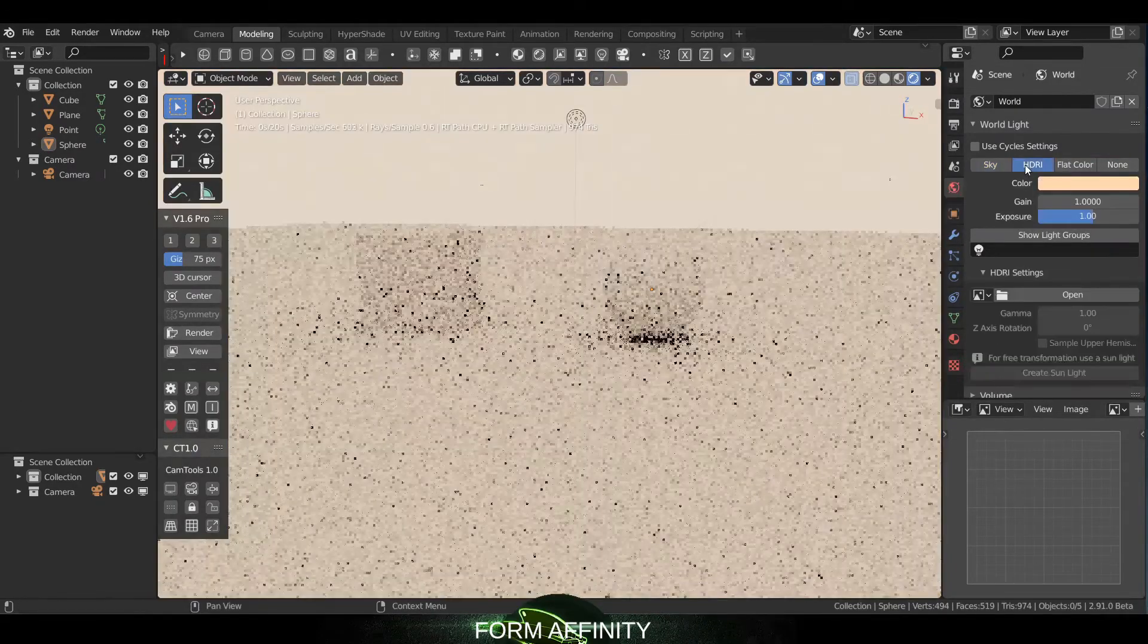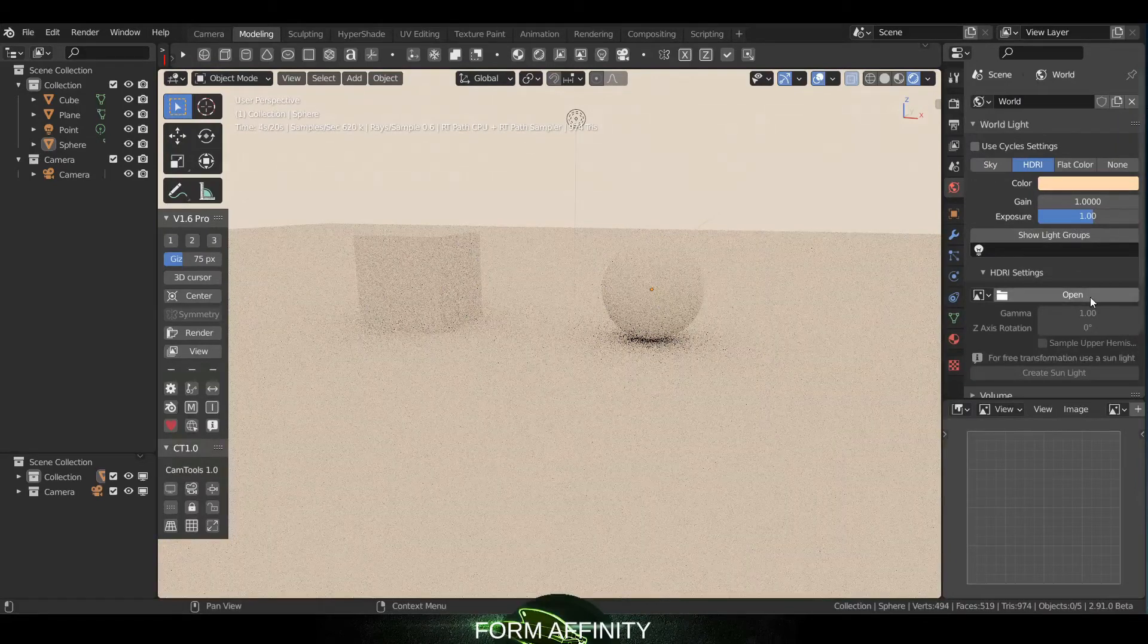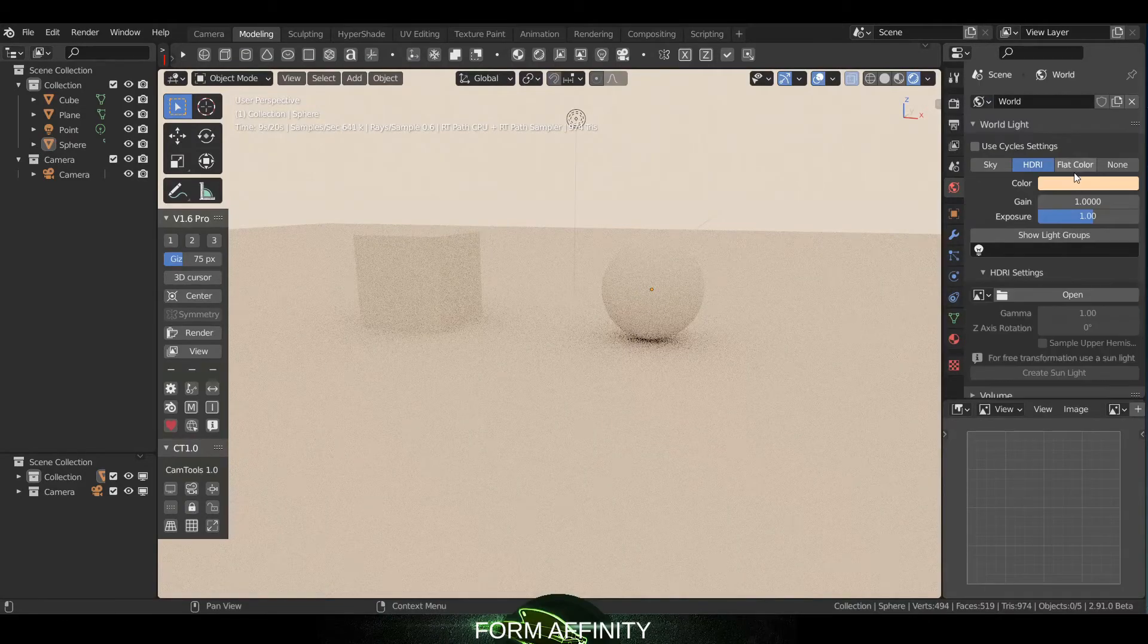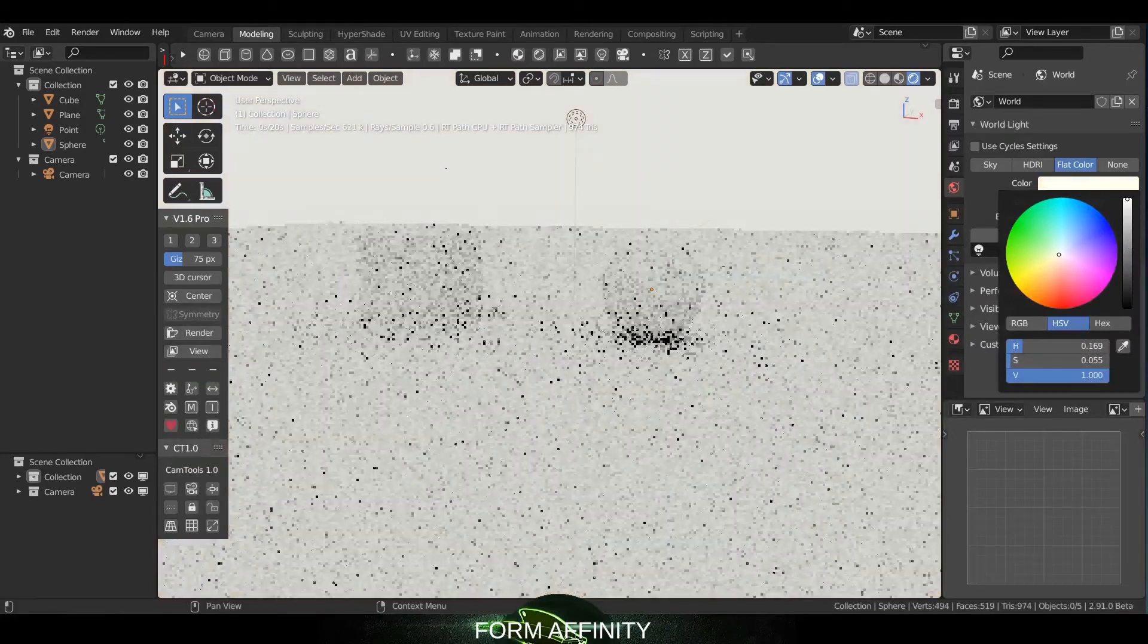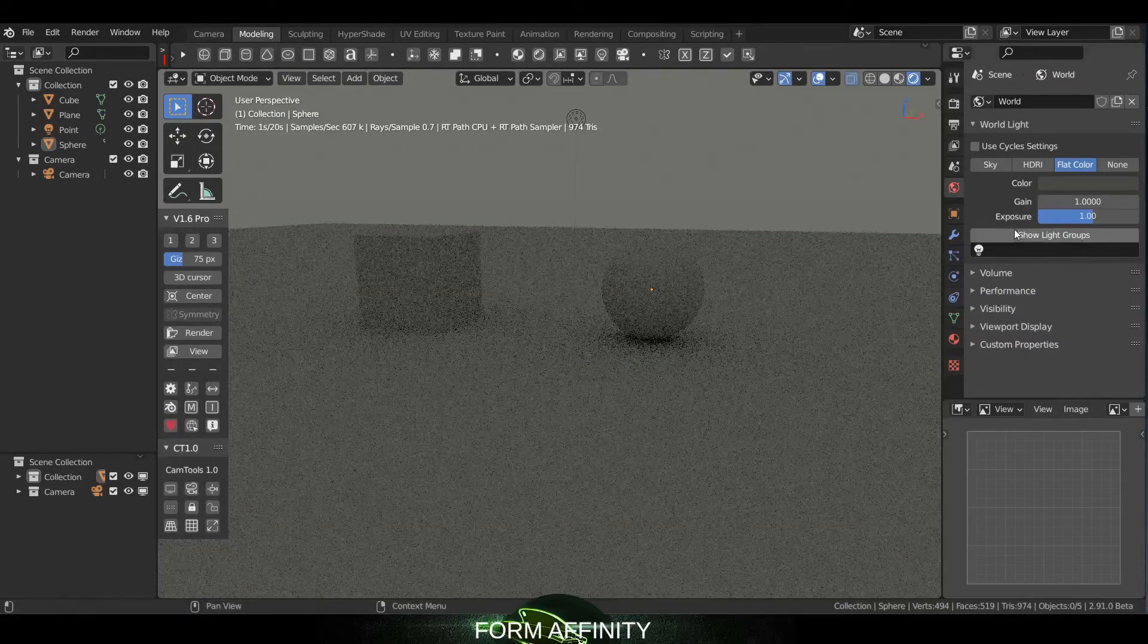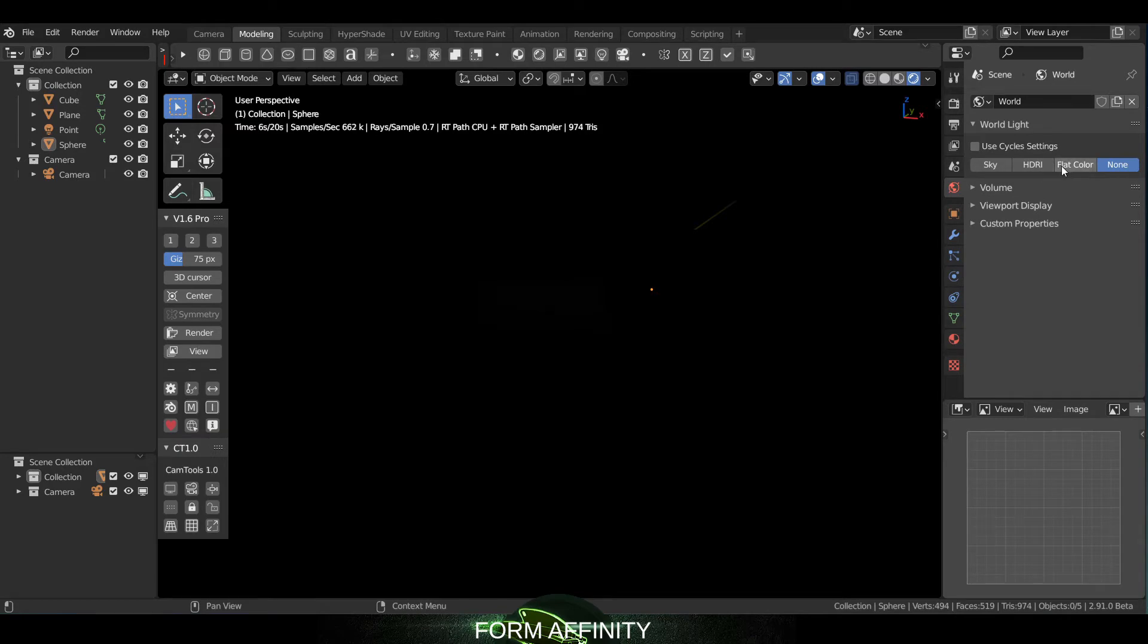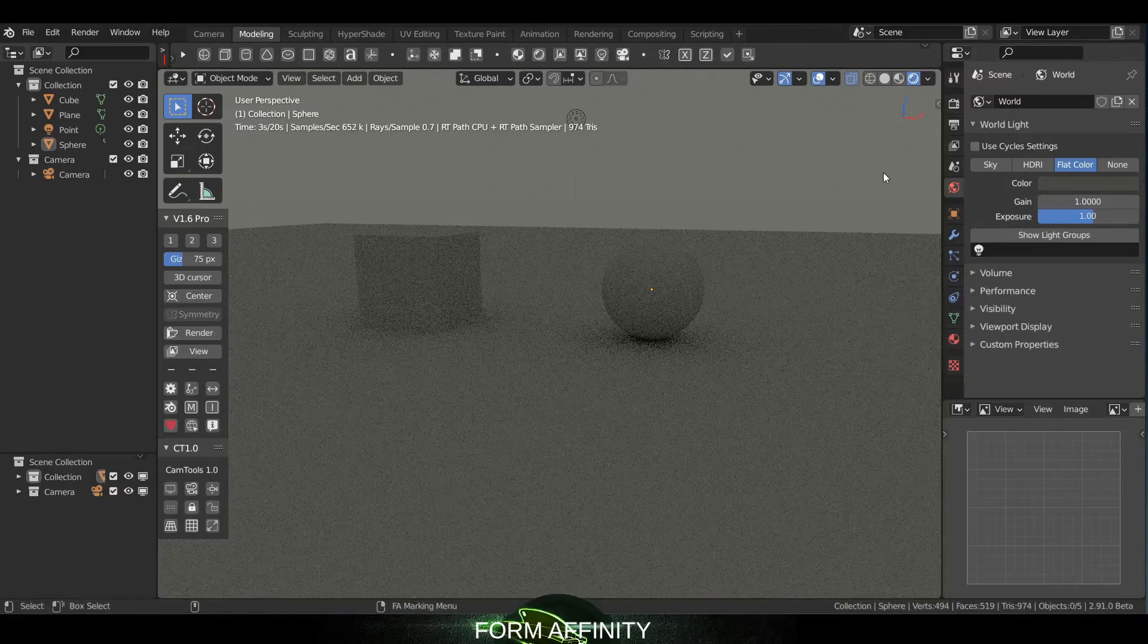Okay, so moving on, next you would have HDRI, and of course you're gonna have to select an HDRI image here. There's Flat Color, so Flat Color would be similar to just your normal background color how it would be in Blender. And then there's None if you don't want any influence and you just want your lights, that would be that guy there.